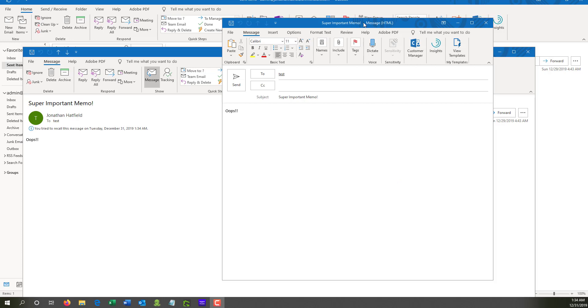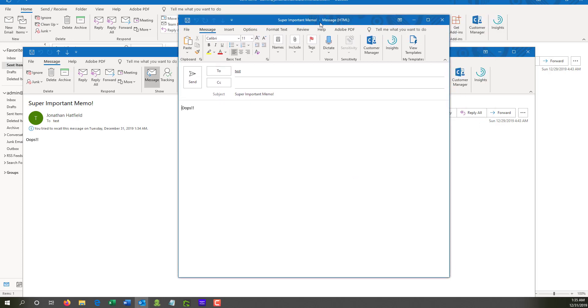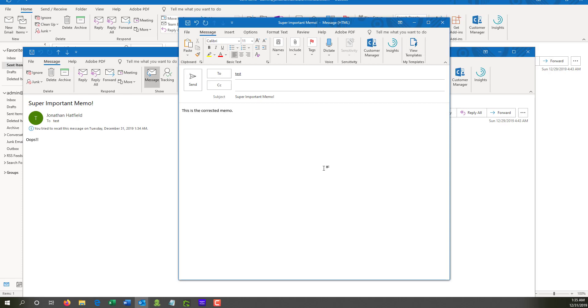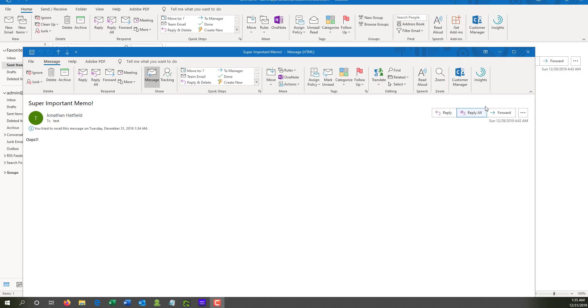And it'll open up the previously sent email and fill out those people you sent it to. And then we can redact it saying, this is the corrected memo. Thank you. And we'll go ahead and we'll hit send. And we'll close out of this.